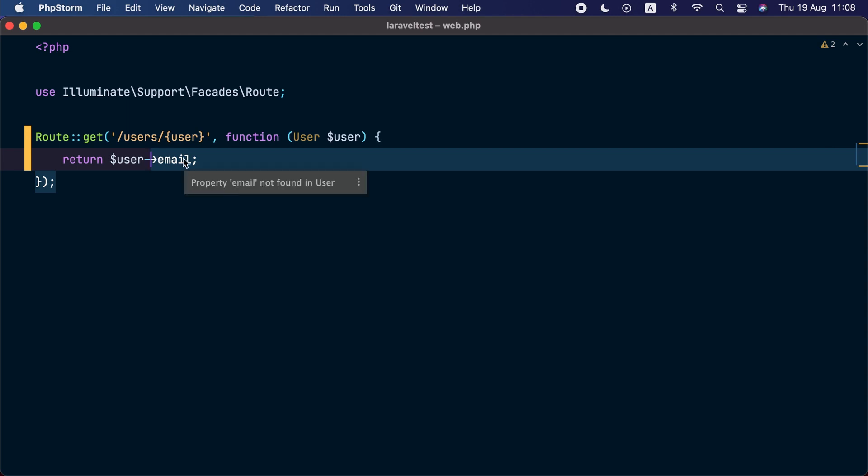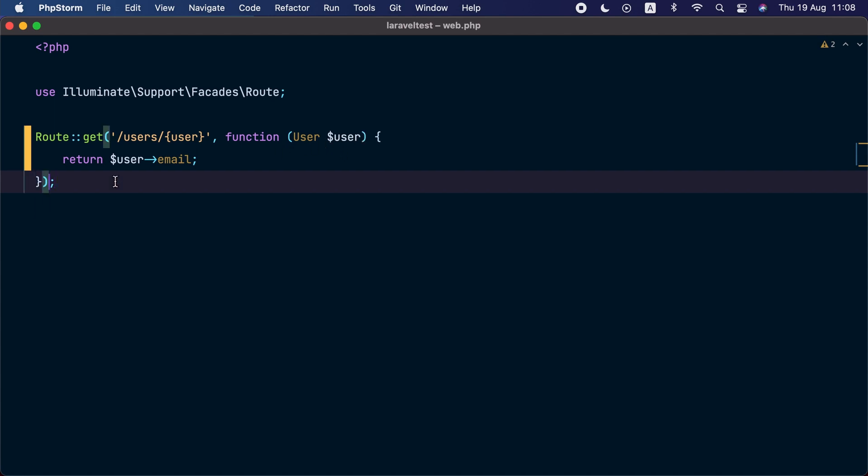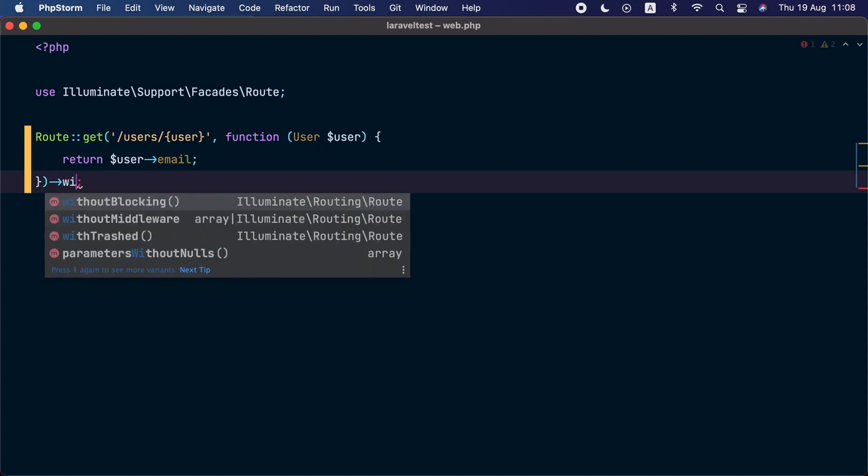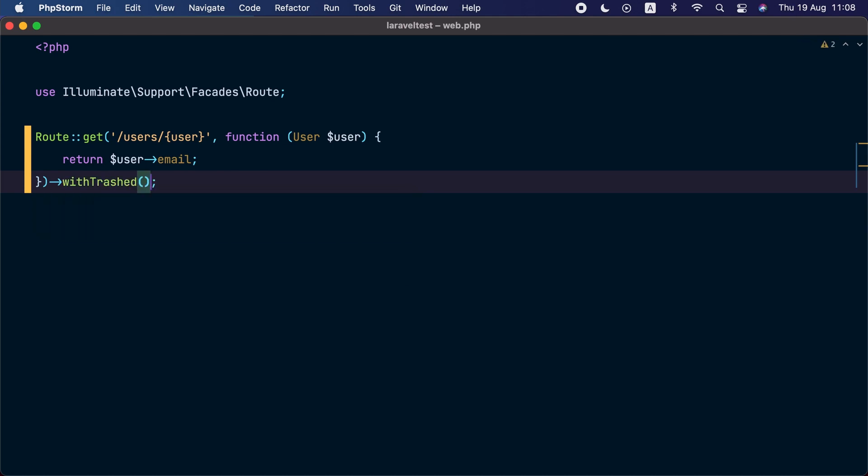If we hit this route here and provide an ID of a soft deleted model, Laravel will respond with 404 because by default it will only query existing models and not soft deleted models. However, if we use the new withTrashed method here, this behavior will change.